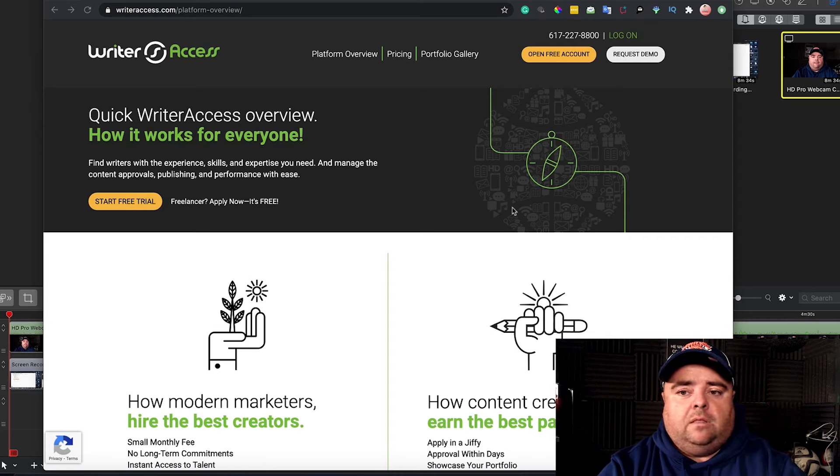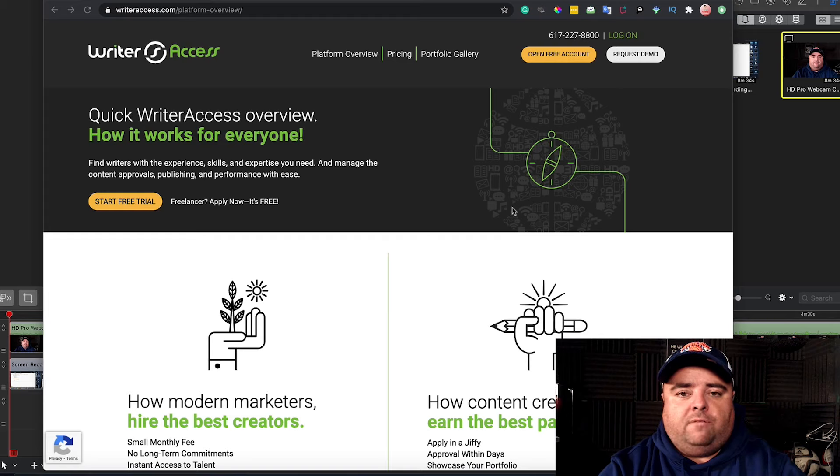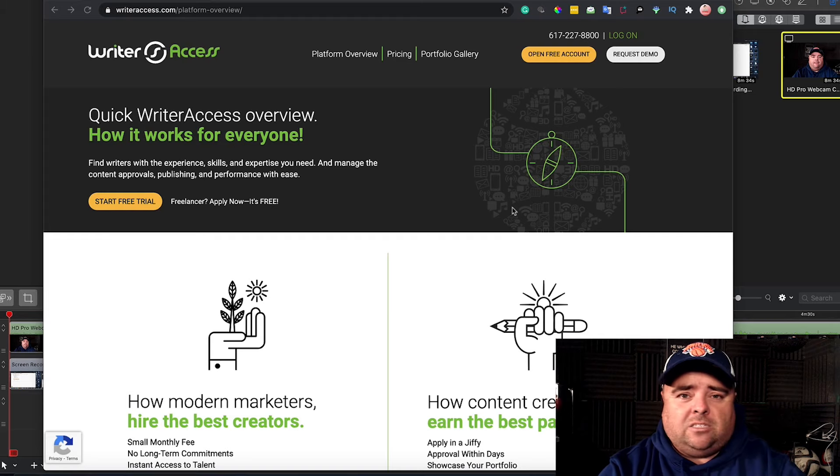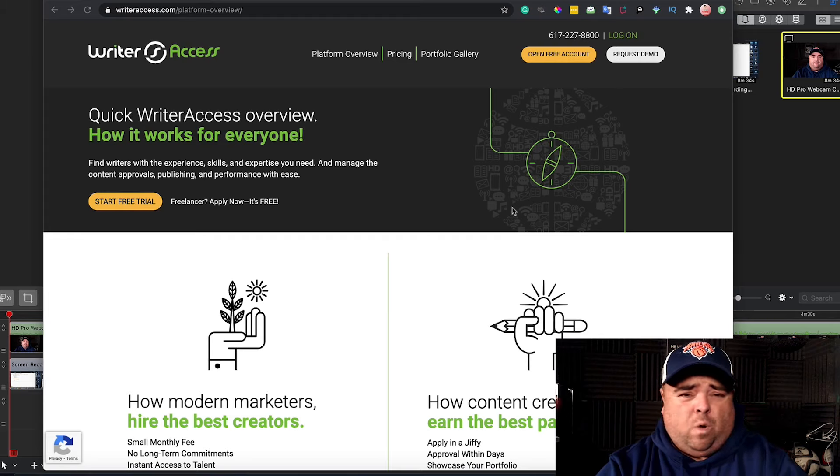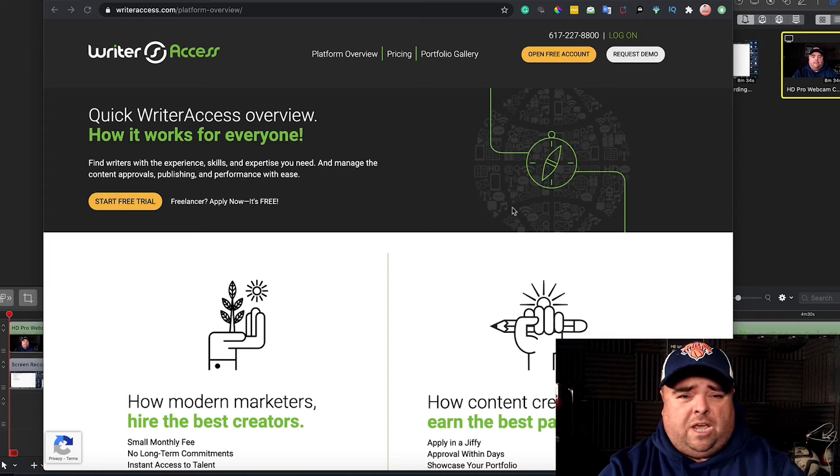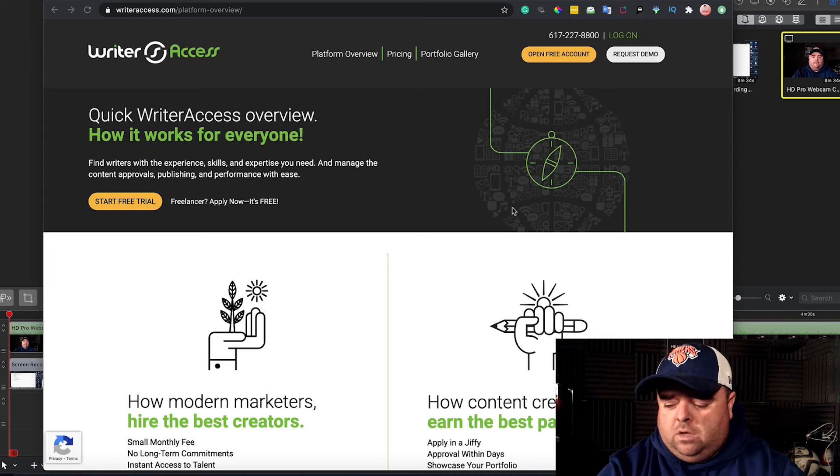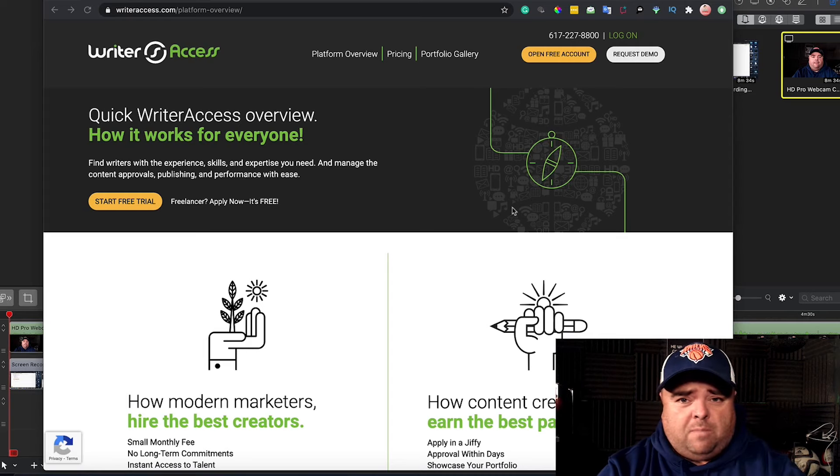A couple of things I want to highlight when you're looking for a content writer. This is not just for affiliate marketing. Whether you do general SEO, client work, or whatever, this method can still work for you.